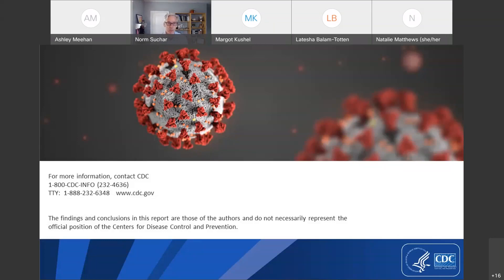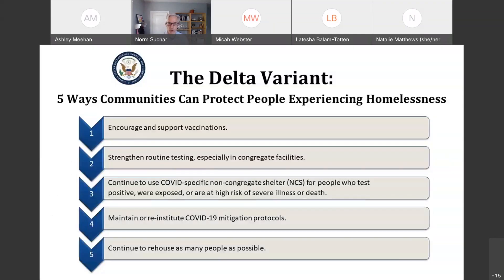If you have any questions for Ashley, please type them in the chat window and we'll try to answer as many as we can. I want to mention a new resource just published by the U.S. Interagency Council on Homelessness — we're going to put a link to that in the chat window. This is a resource about the Delta variant and five ways communities can protect people experiencing homelessness. The actual resource goes into more detail and has great links to other resources. If you want a nice, concise, focused resource with a lot of information, I strongly recommend this one.